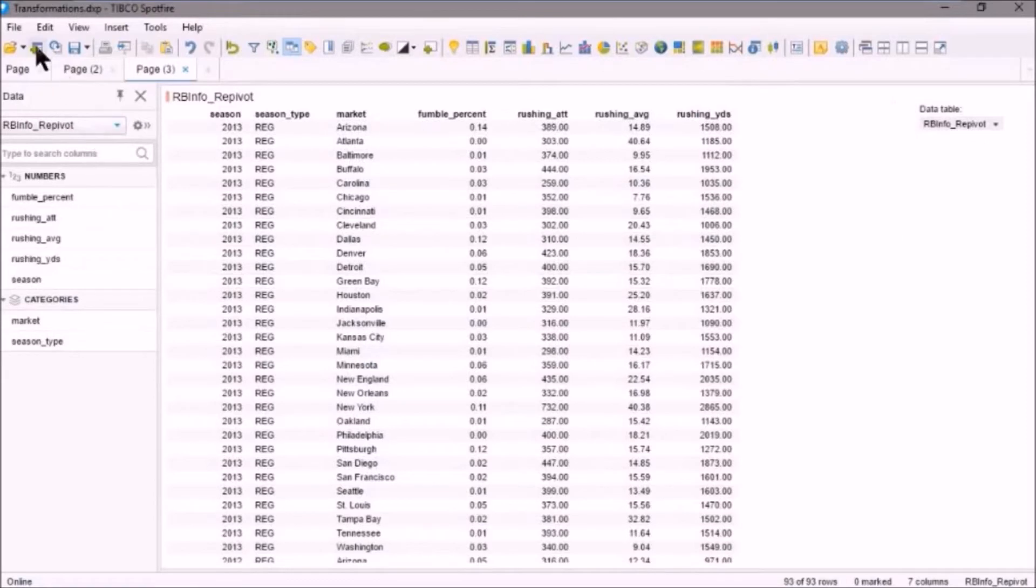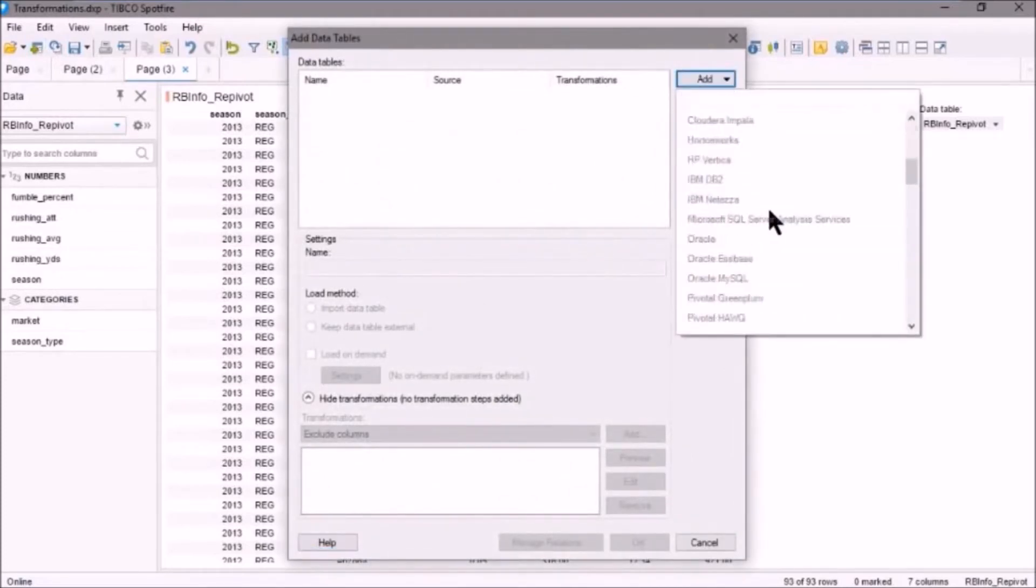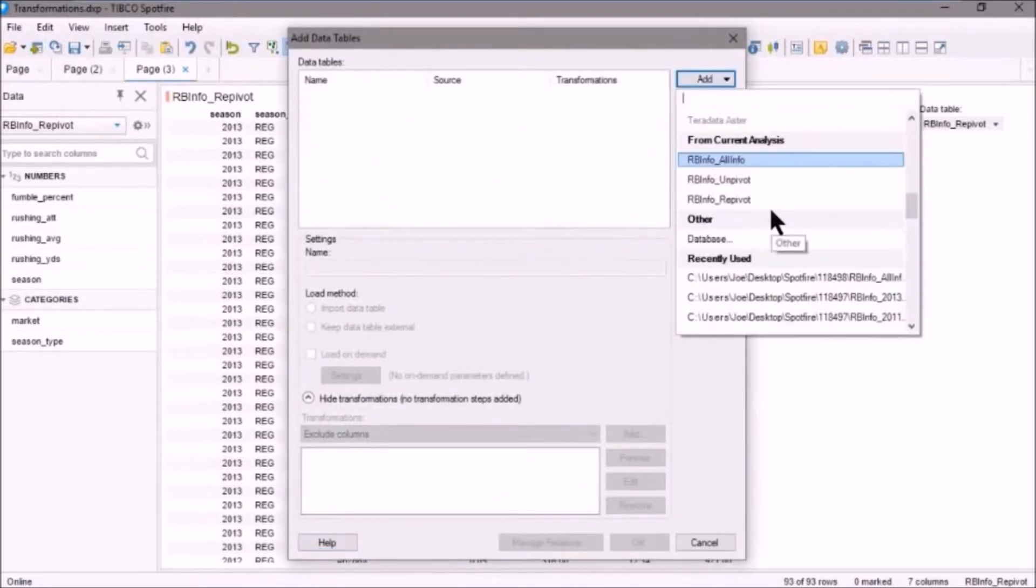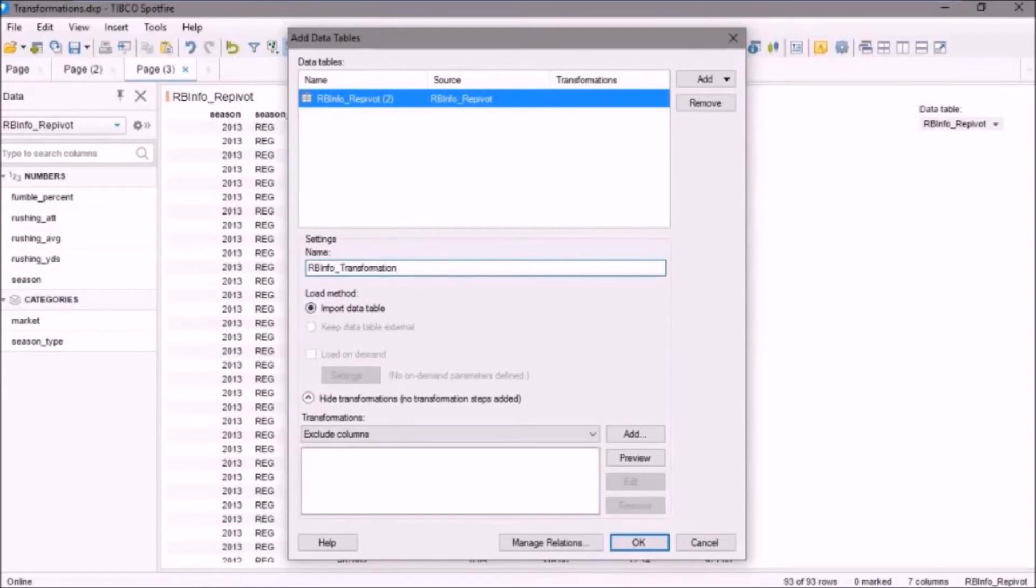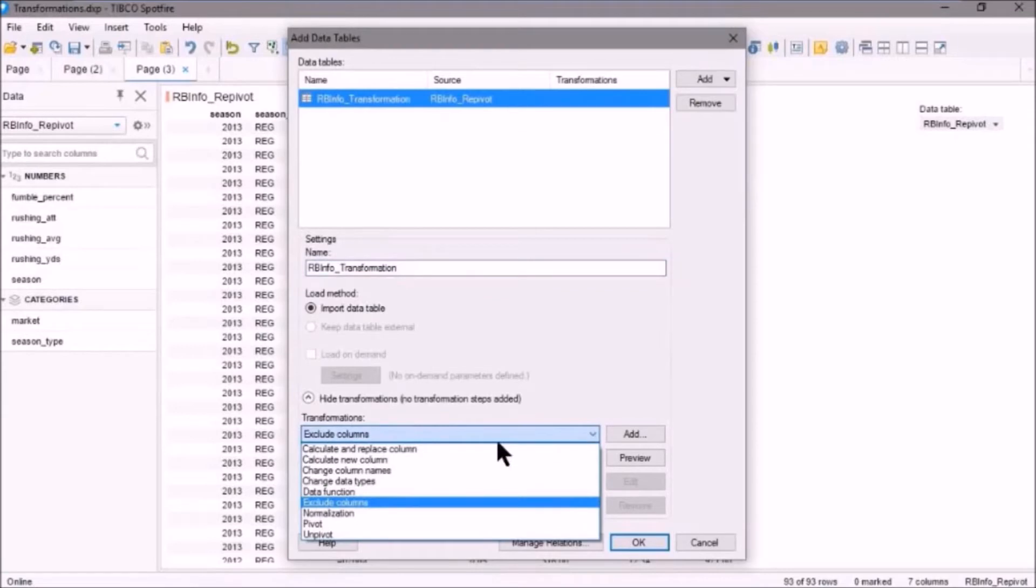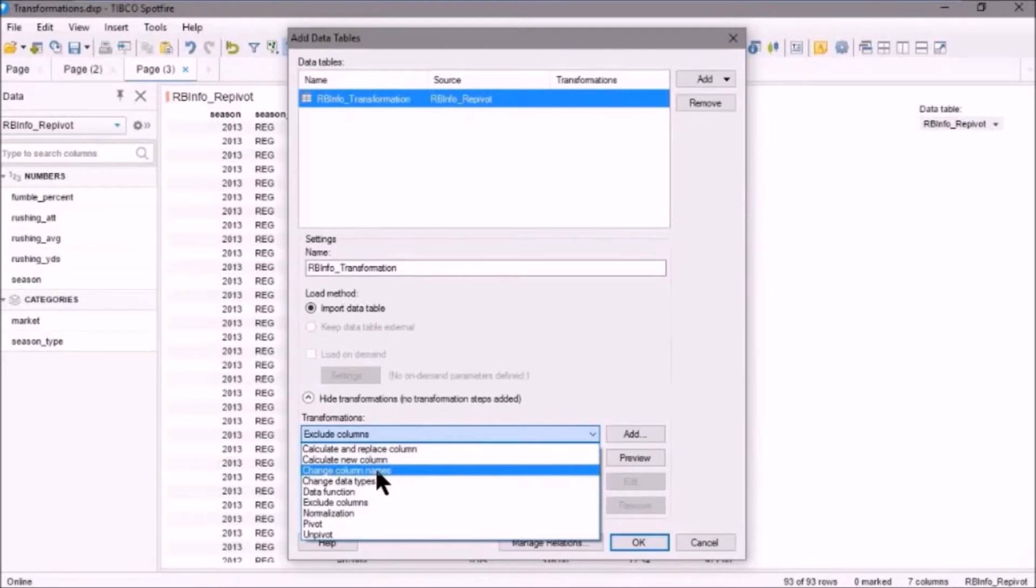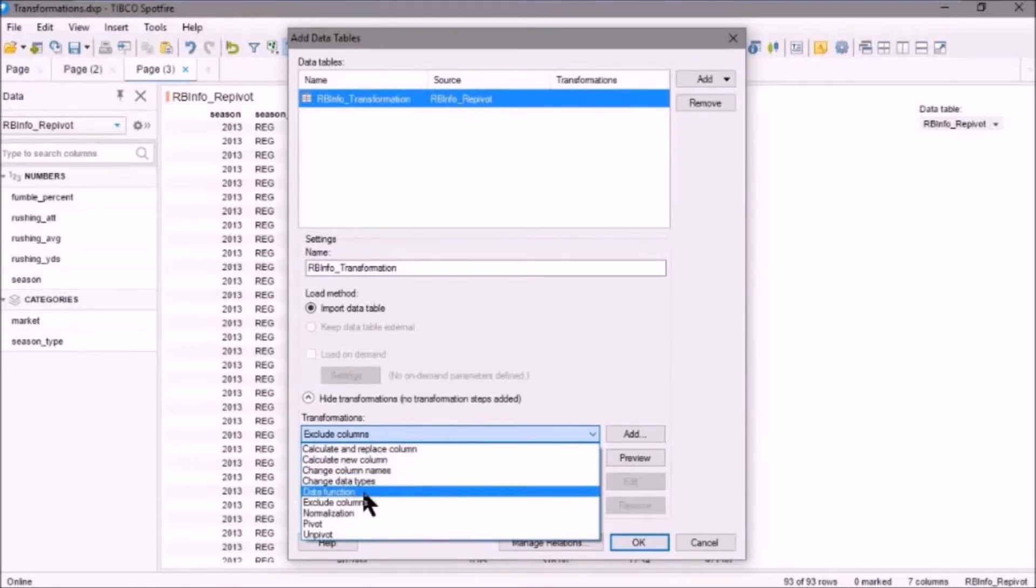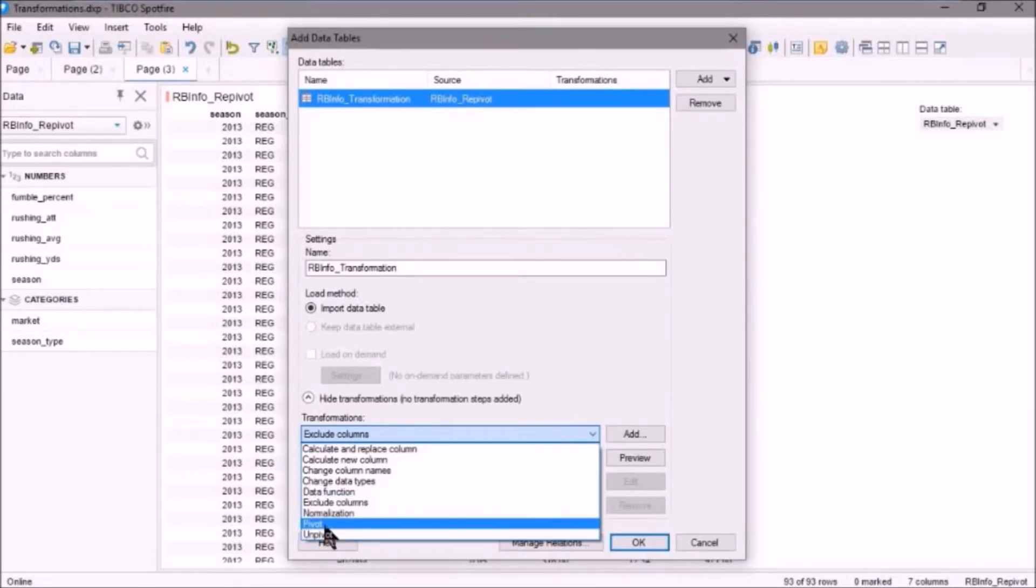So let's go up to the toolbar and click on Add Data Tables. We'll click on Add and scroll down, and we'll select the re-pivot info. And we'll call this Transformation. And here are the transformations that we can perform. So we can calculate and replace a column, calculate a new column, change column names, change data types, data functions, exclude columns, normalization, and pivot and unpivot you've probably already seen.